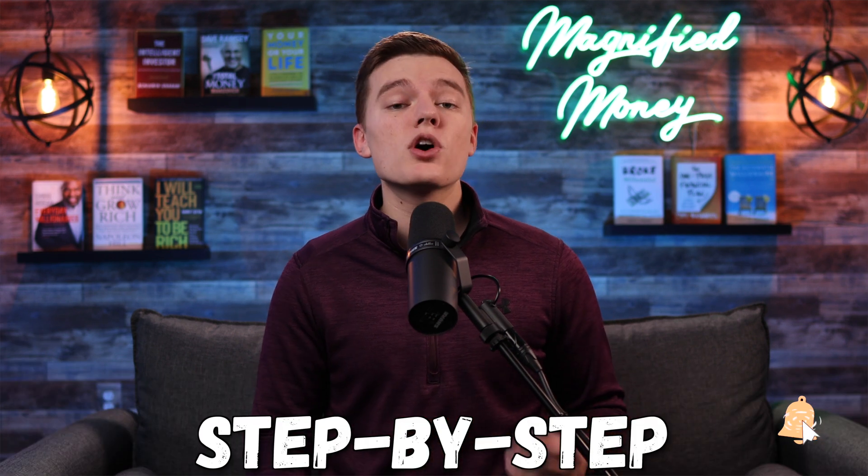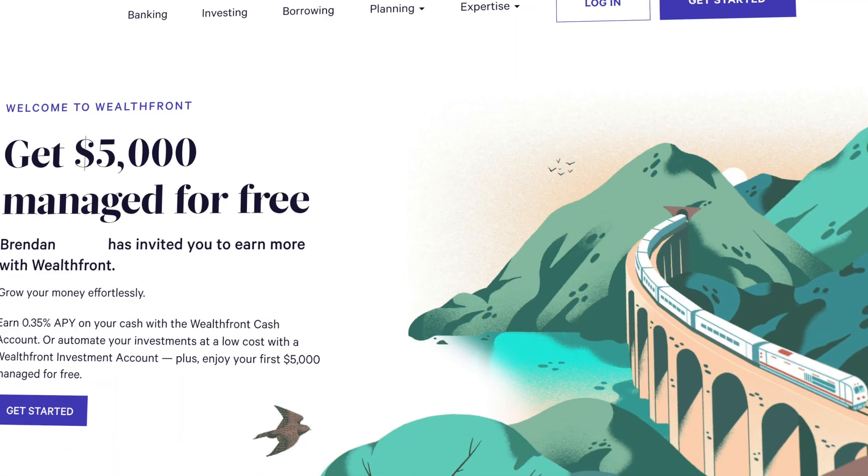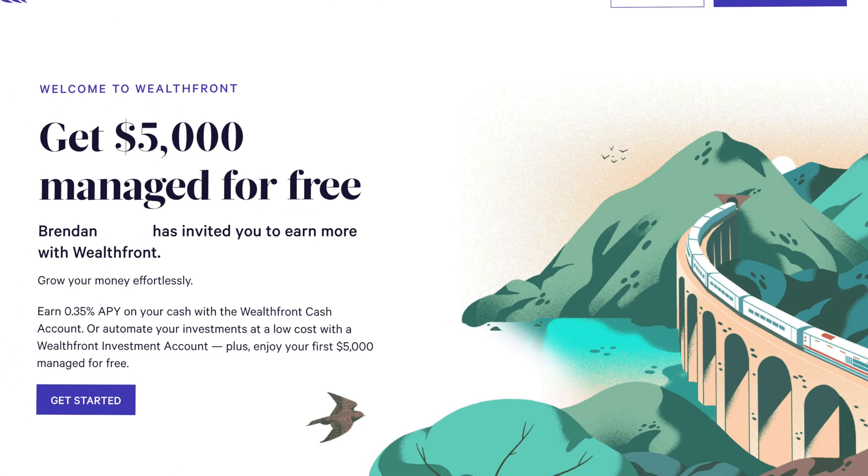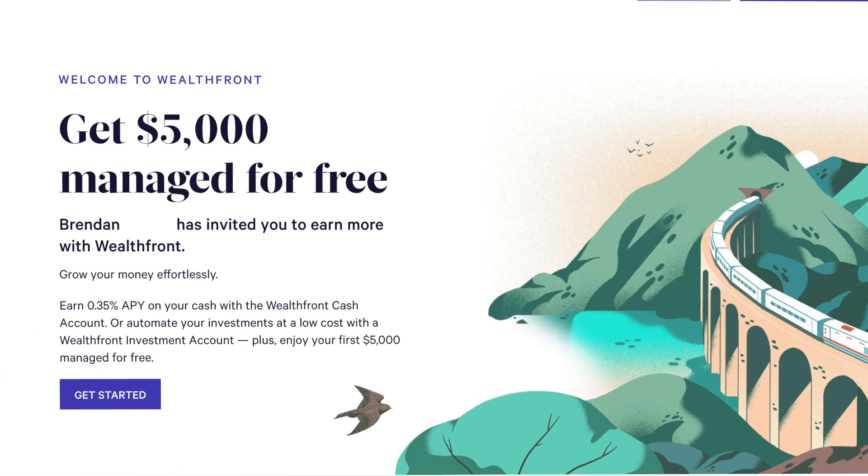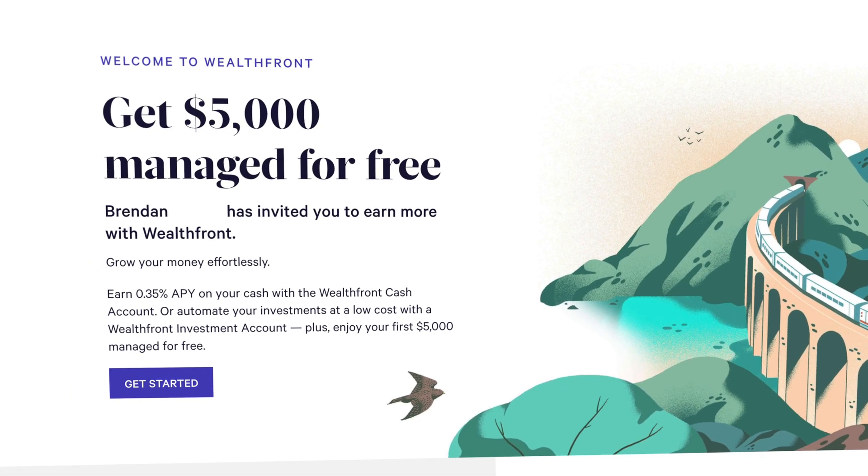This is going to be a step-by-step tutorial, so if you already have the Wealthfront platform, then you'll definitely want to go ahead and open that up so you can follow along. And if you do not yet have the Wealthfront platform, I will leave a link in the description below where you can sign up and get your first $5,000 of investments managed for completely free.